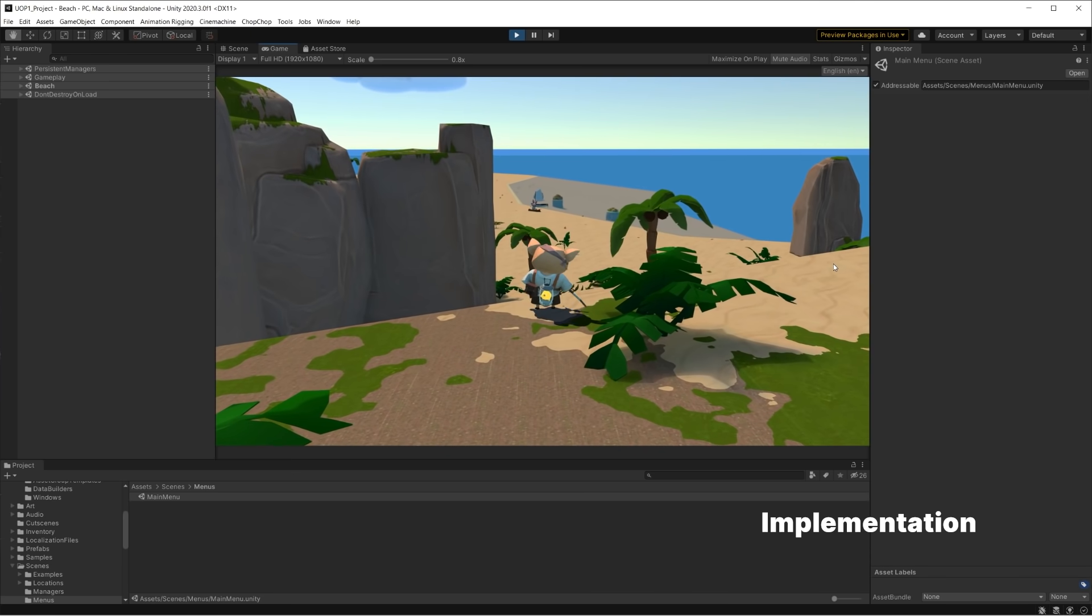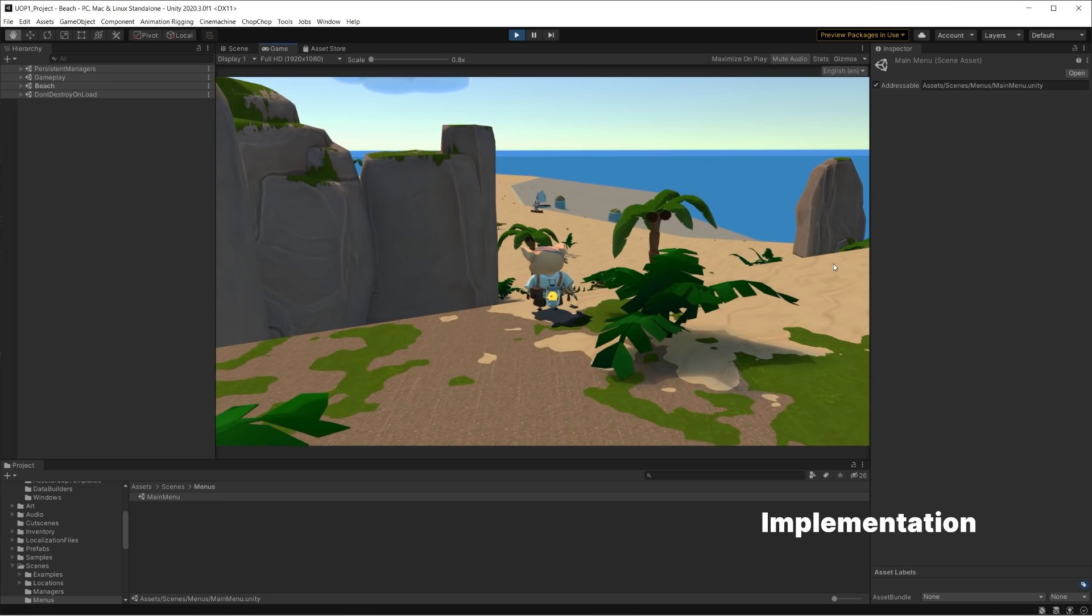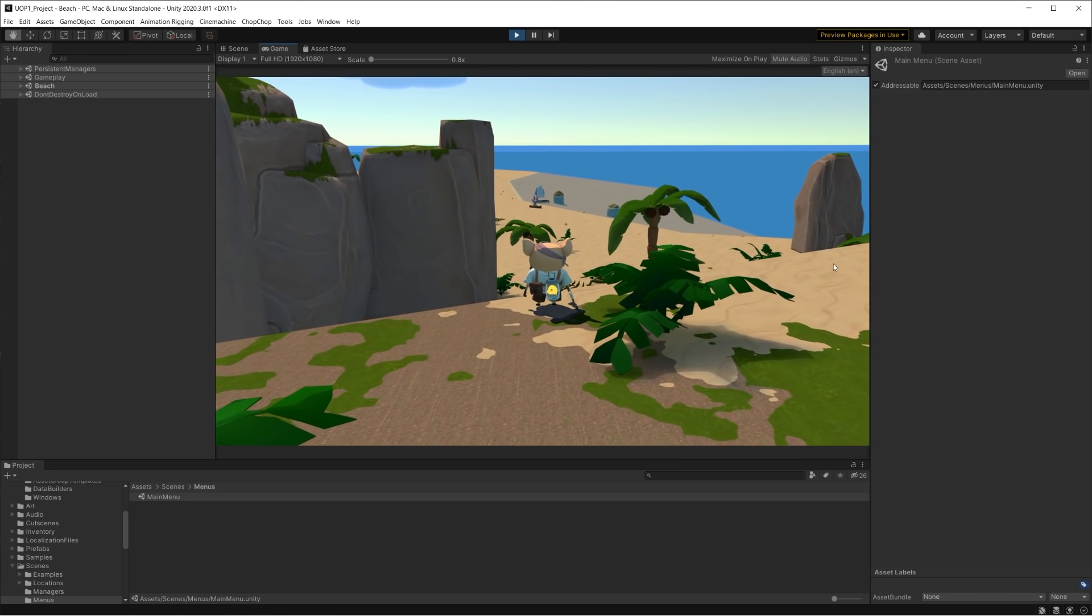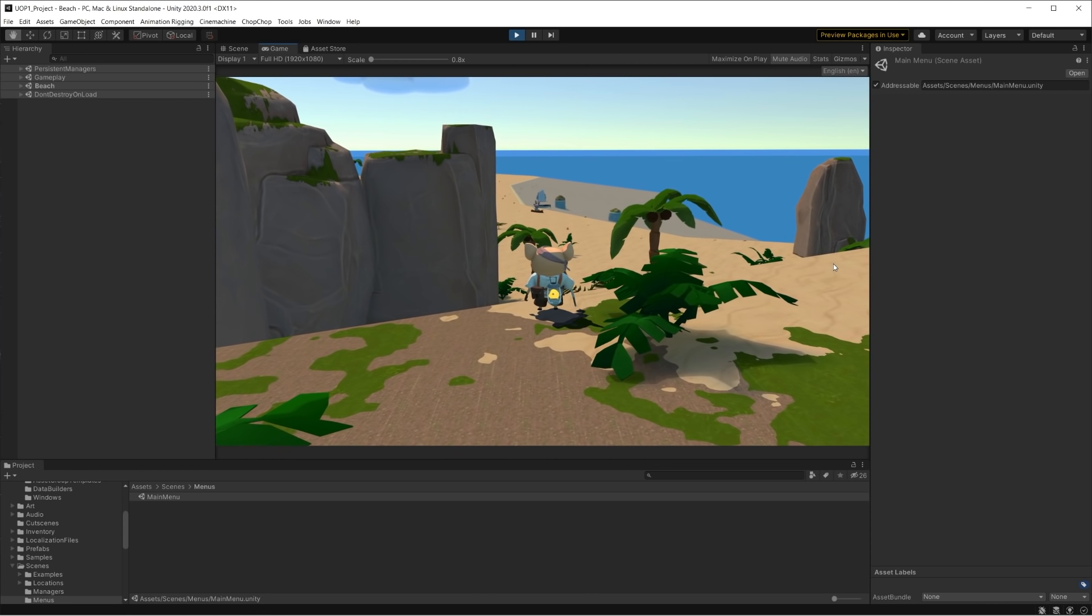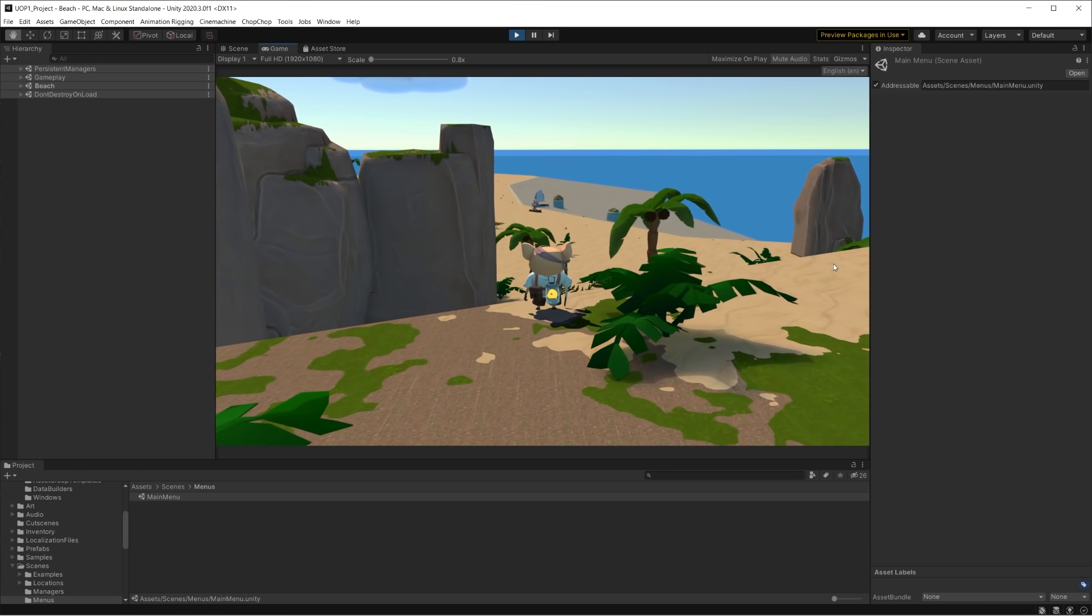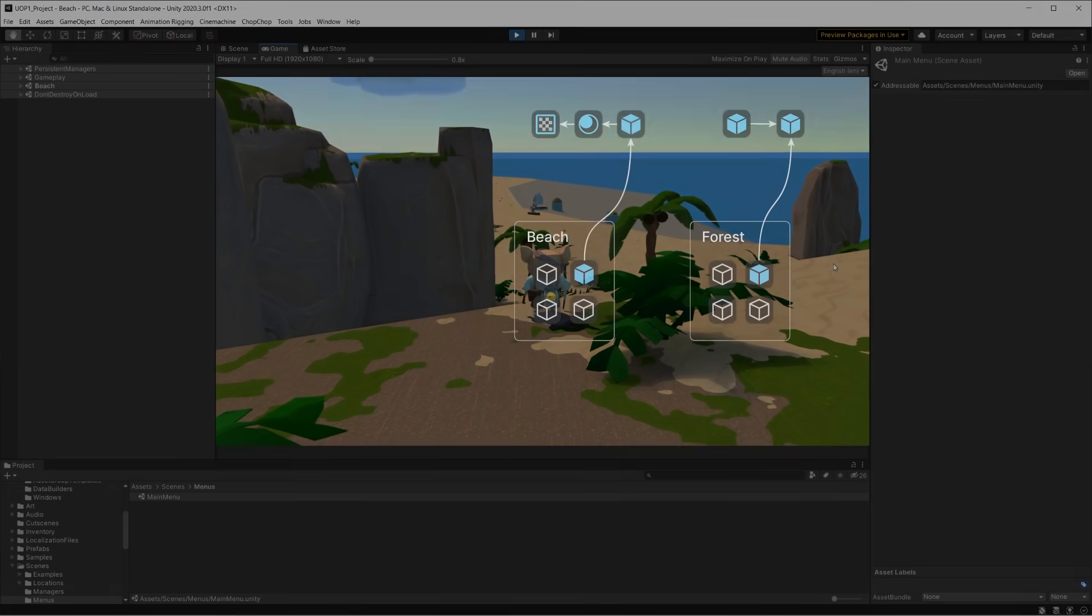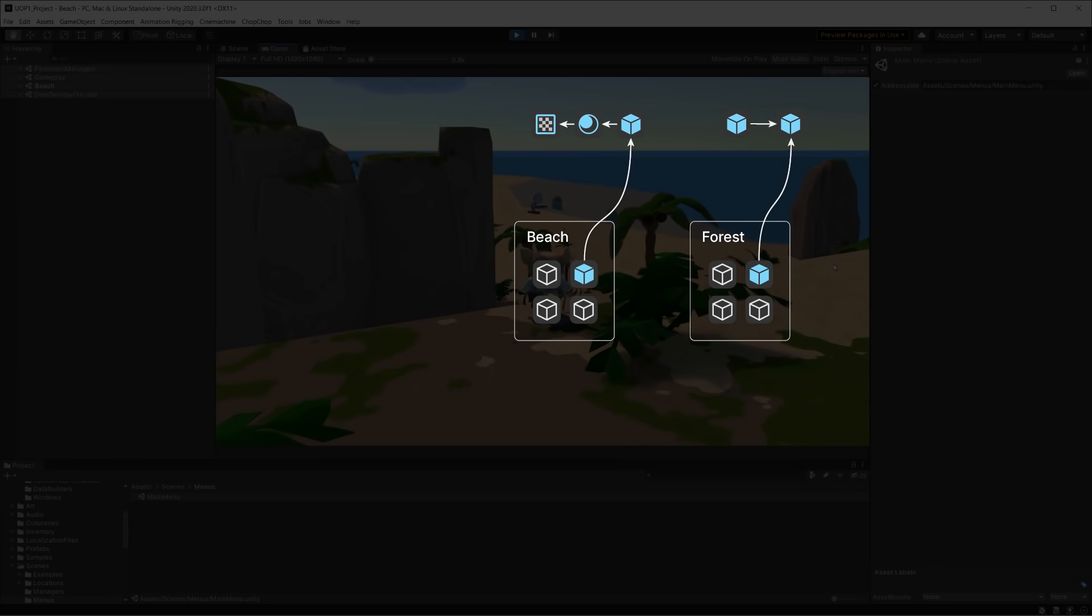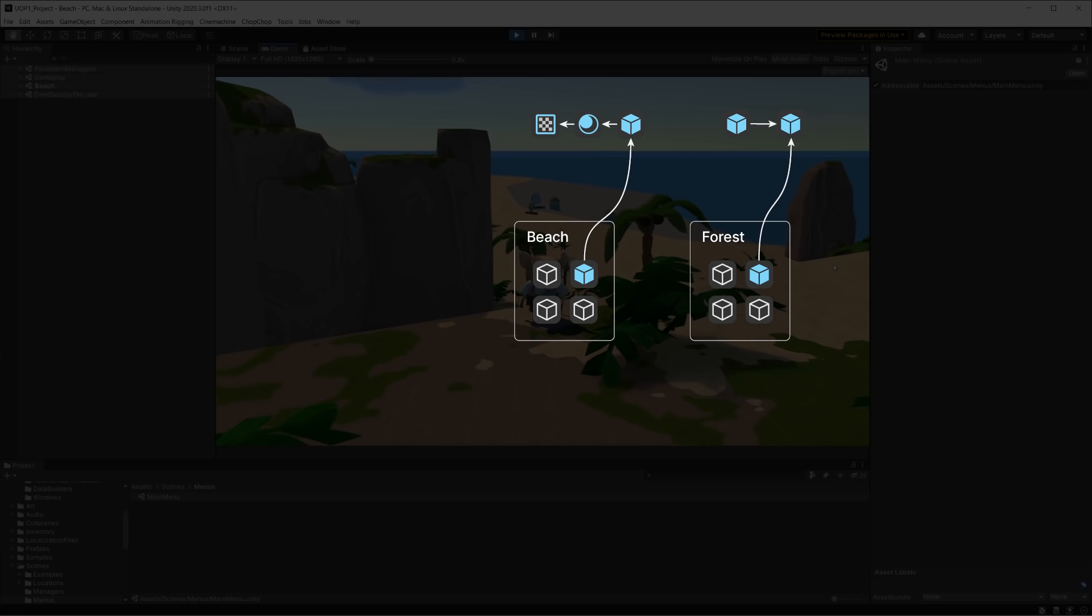So the first step is defining the content strategy. In Chop Chop, the game begins with the main menu scene. From there, we can reach the gameplay phase, which happens in scenes that we call locations, always loaded one at a time.